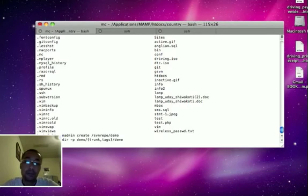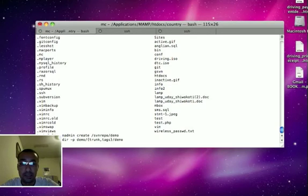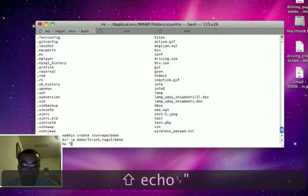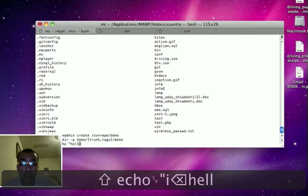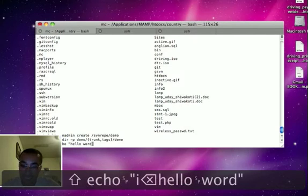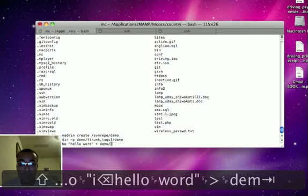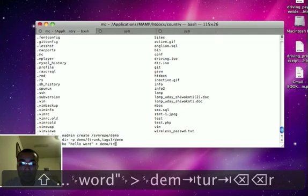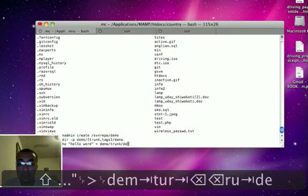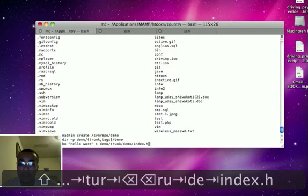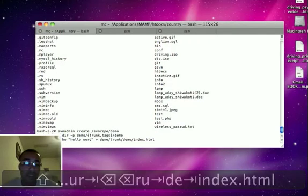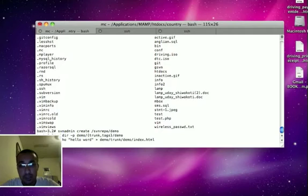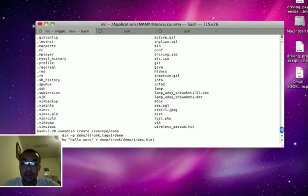Let's go inside, let's create one index file inside the demo thing. So echo hello world inside the trunk demo index.html. What this command does is it will just create the index.html file. We just want all this file inside initial import on our SVN repository.